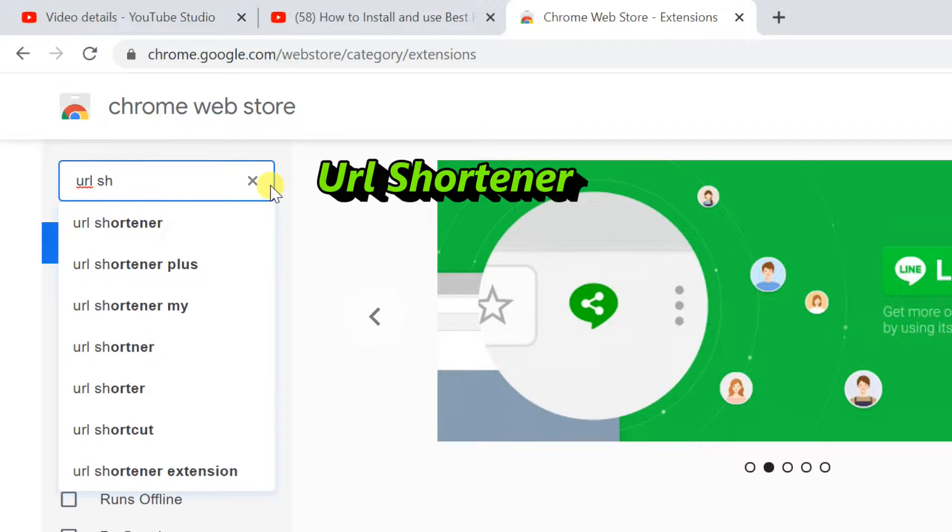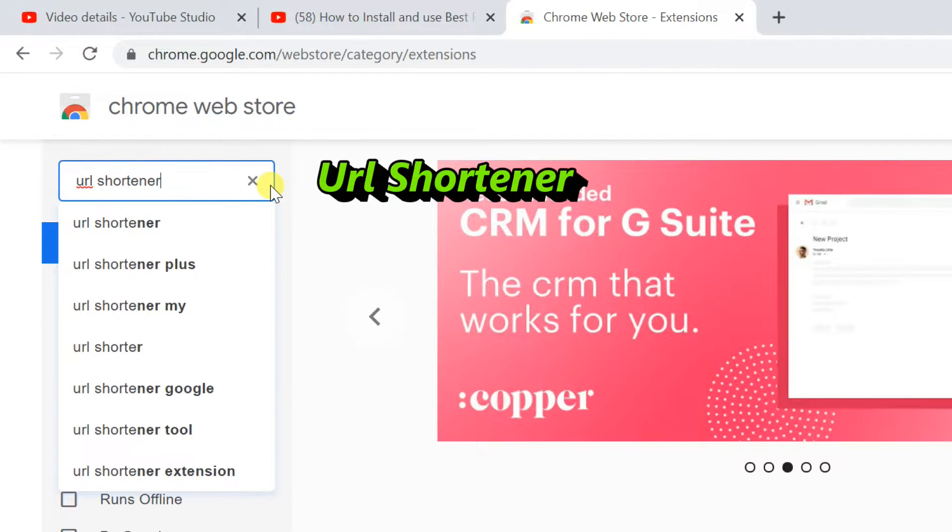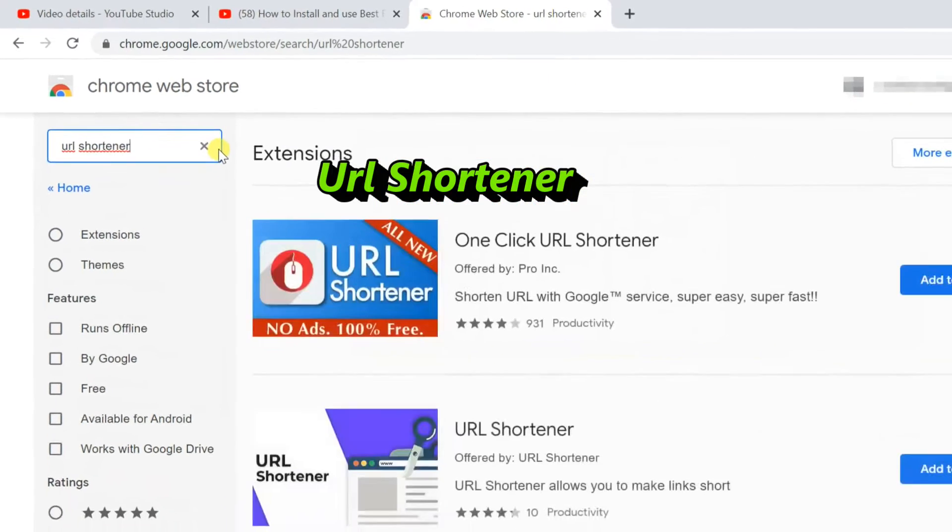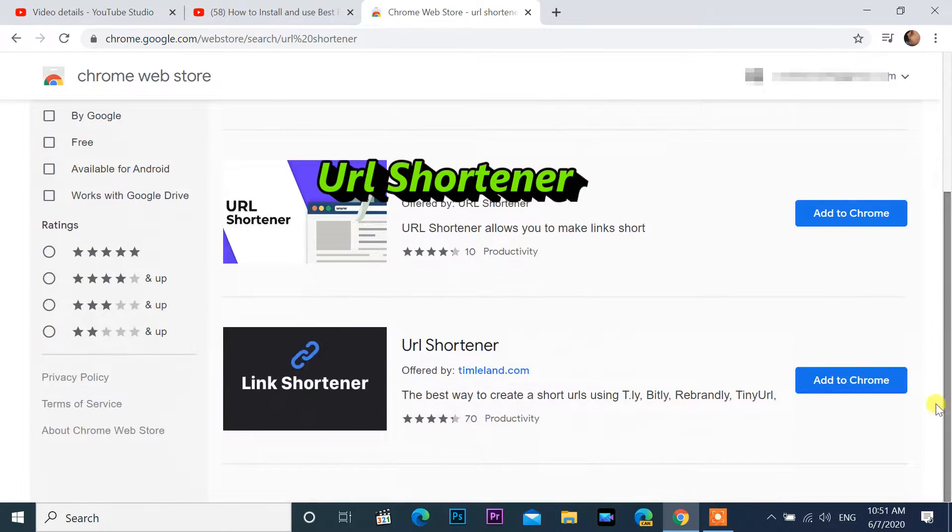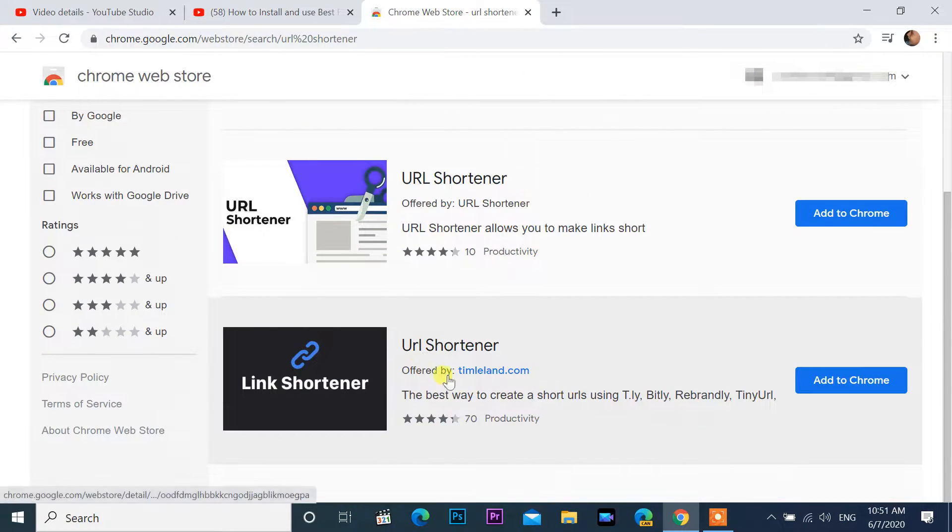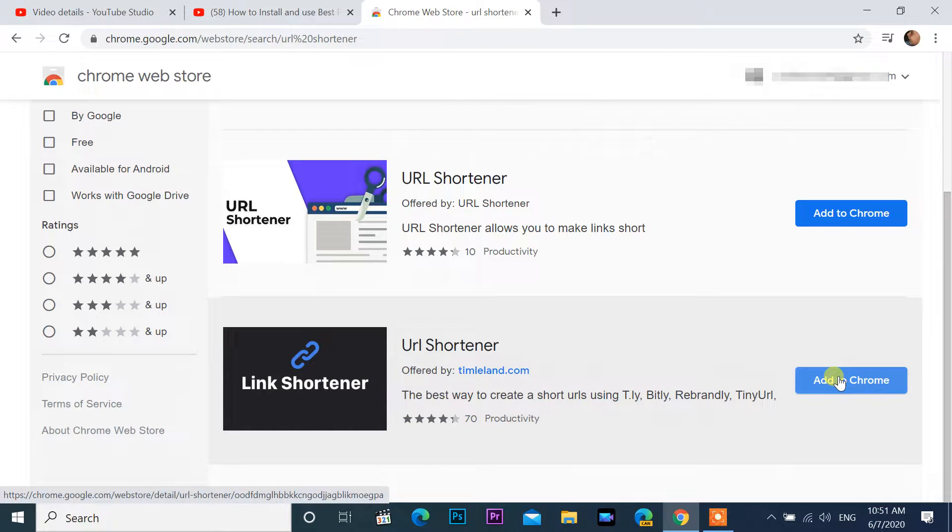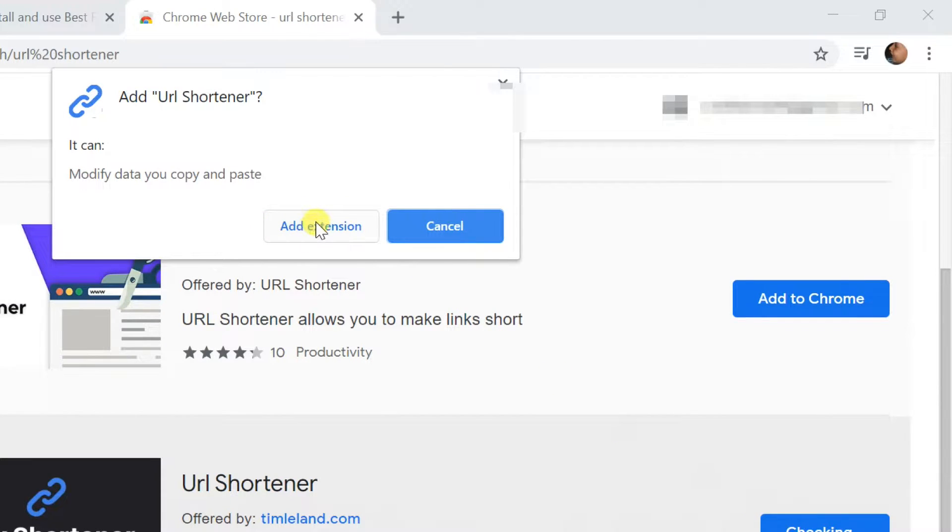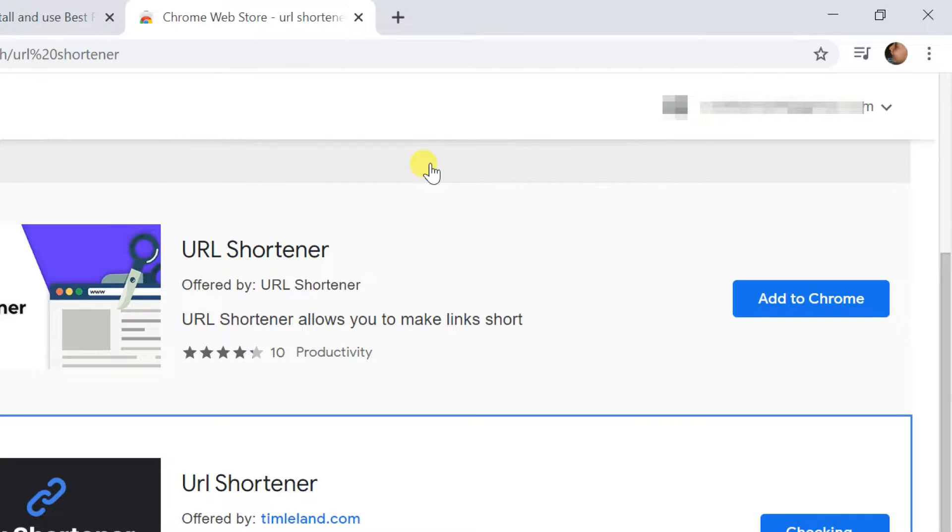Find URL shortener. Select URL shortener by TimLeland.com, click Add to Chrome button. Click on Add to Extension in the pop-up window that shows up. Extension has been added.